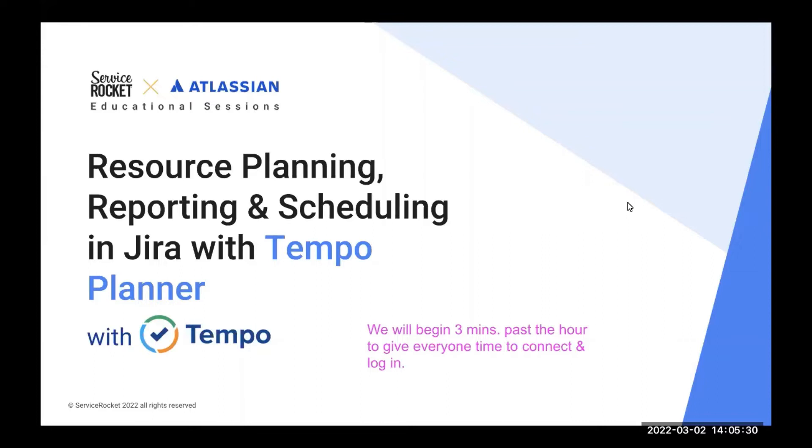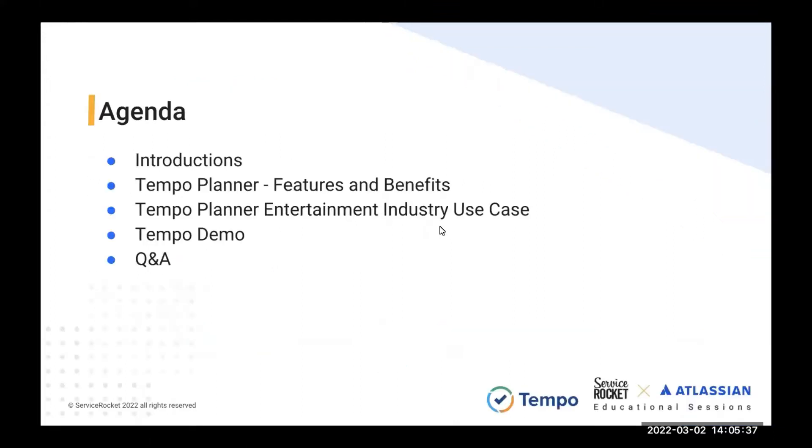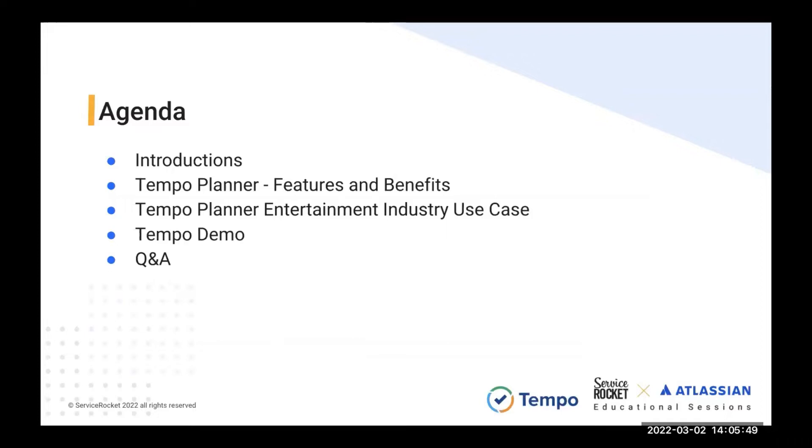We have Tempo Planner, which is a marketplace app. This is our agenda for today. We're going to be going over the introductions, I promise to be quick here. Then we're going to go over the features and benefits of using Tempo Planner. We're going to cover a use case, and then we're going to finish the webinar with a demo and a Q&A session.